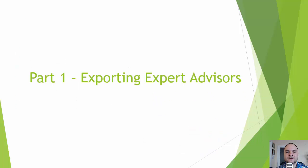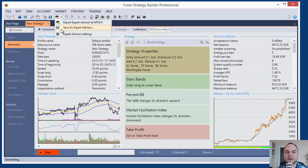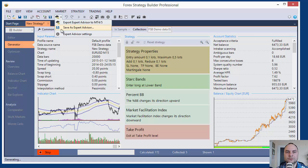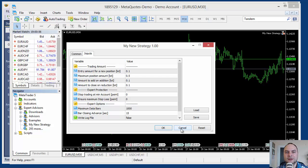The course consists of 15 parts. Part number 1: Exporting Expert Advisors. During that part, I will show you how to set Forex Strategy Builder for exporting Expert Advisors, and later, how to import the experts in MetaTrader 4 and MetaTrader 5.